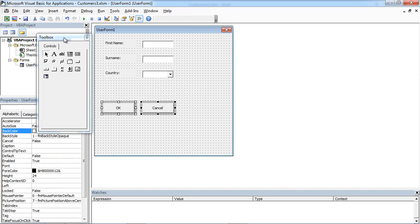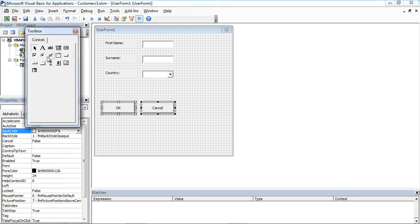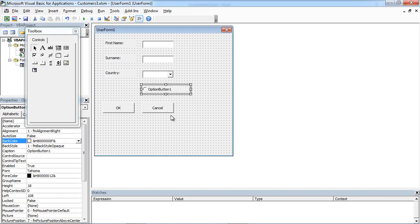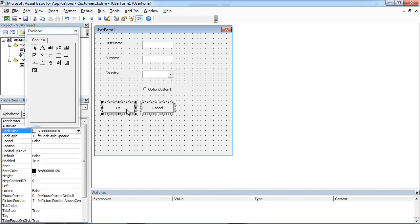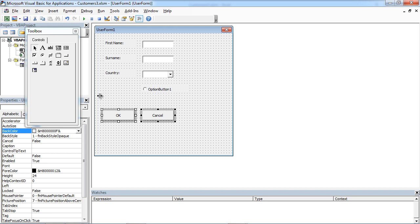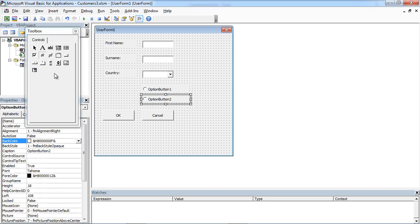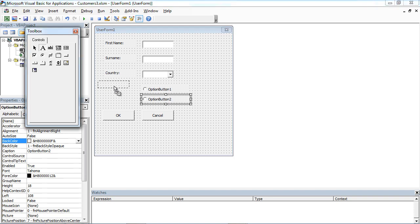From the Toolbox, select the option button control and add another one. We are going to add a label as well.